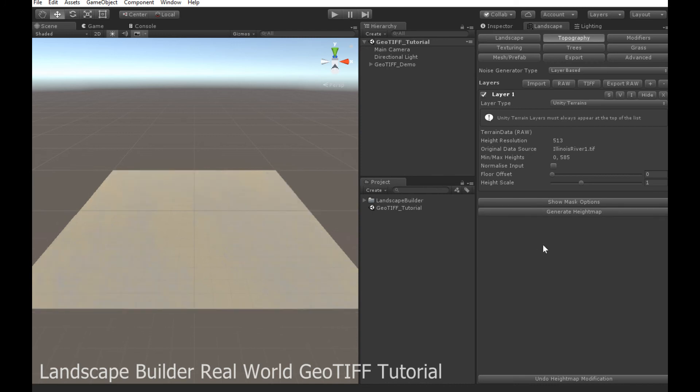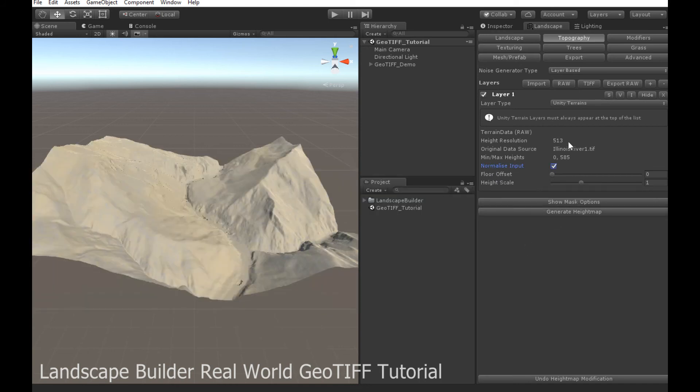Oh, and you can see it's like really flat and that's because we're using floating point data. So I'm just going to normalize this data. Okay, that's a bit better.